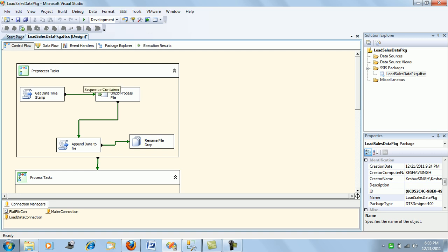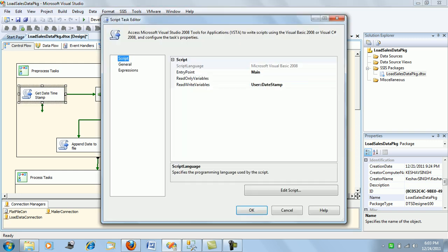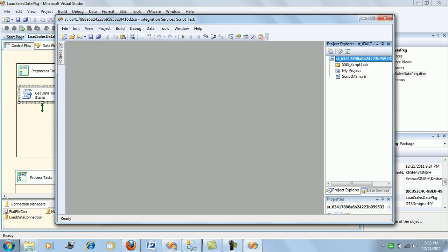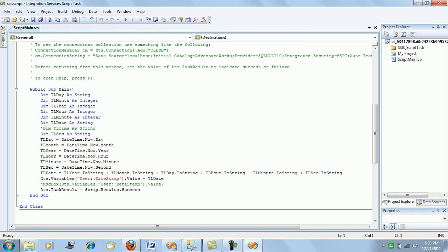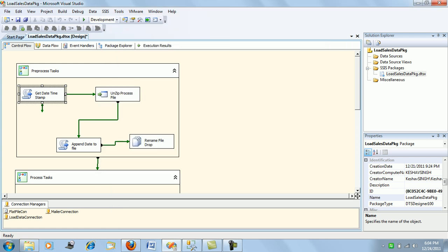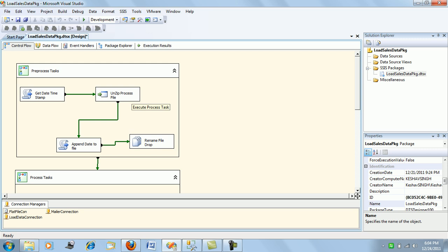In the pre-process task, first we calculate the date timestamp for whenever this job runs. I have created a variable called 'date stamp' which gets its value from a script. The script calculates the value of year, month, date, hour, minute, and seconds, and assigns the complete timestamp to the date stamp variable. That is all this task does.